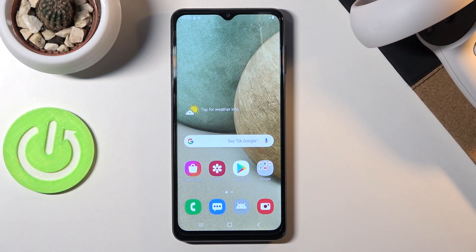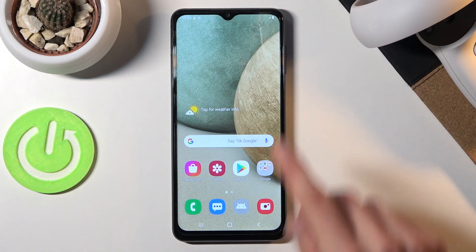Welcome everyone. This is a Samsung Galaxy A12 and today I'll show you how to enable the portable hotspot and get started.